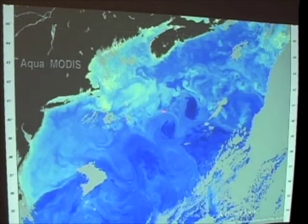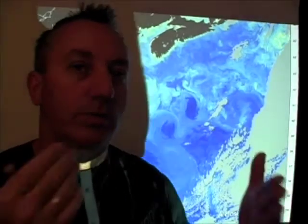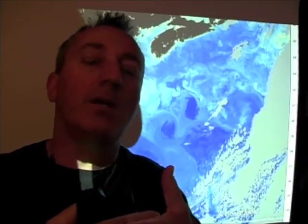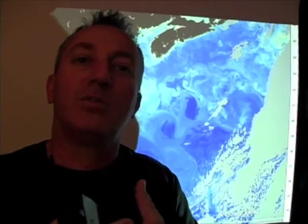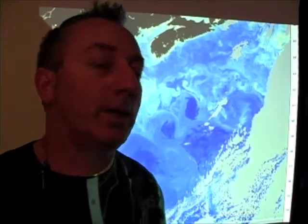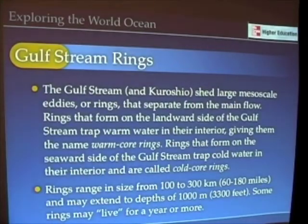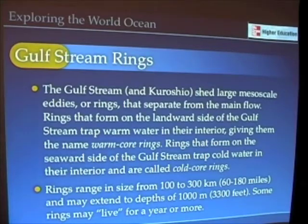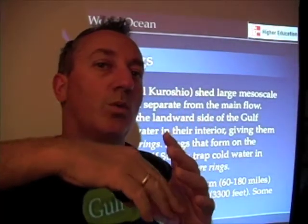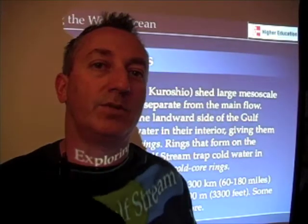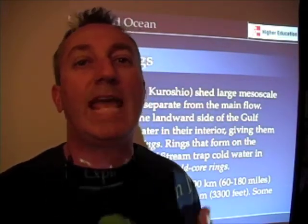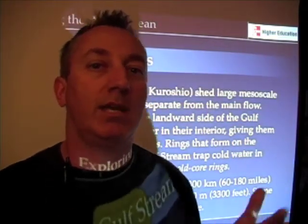Where the cold and warm water masses meet, they form a kind of boundary — a kind of front. And at those fronts we get conditions that are ideal for blooms of phytoplankton. Those features we just talked about — the penetration of colder water into warmer water and vice versa — give rise to something called eddies, or actually mesoscale eddies.